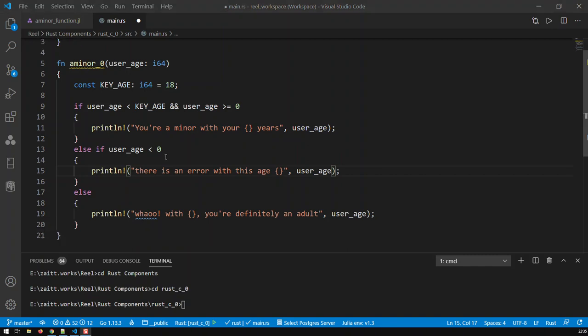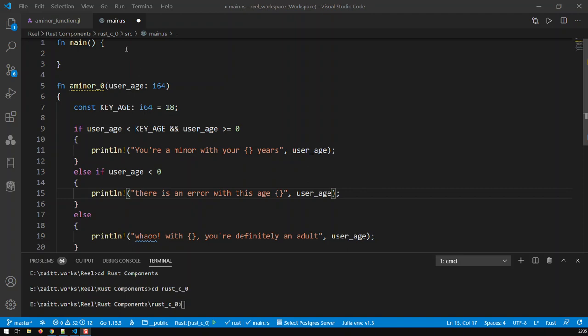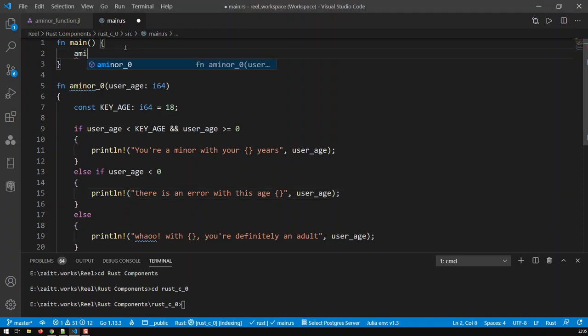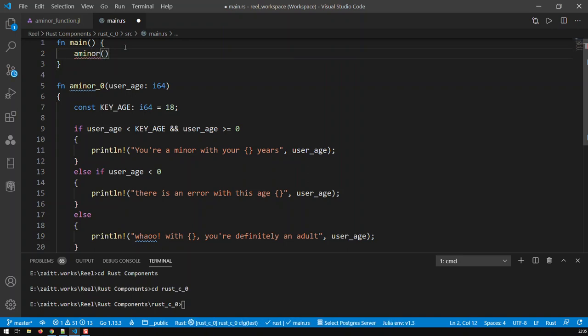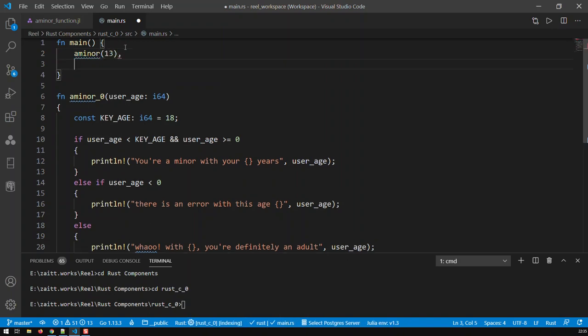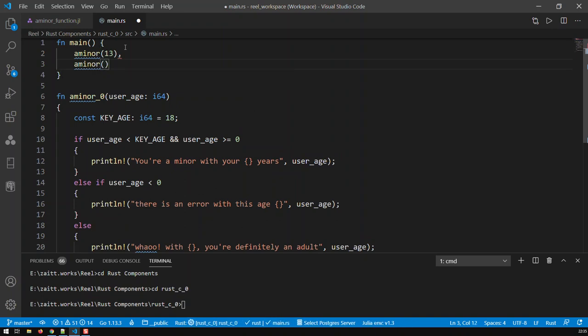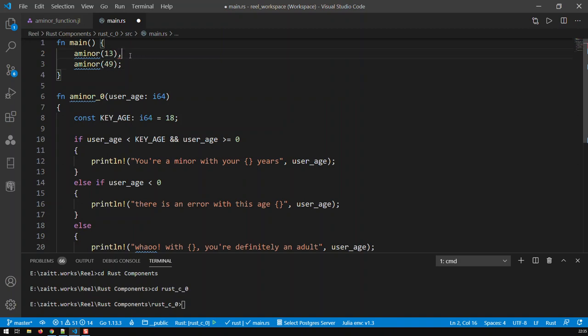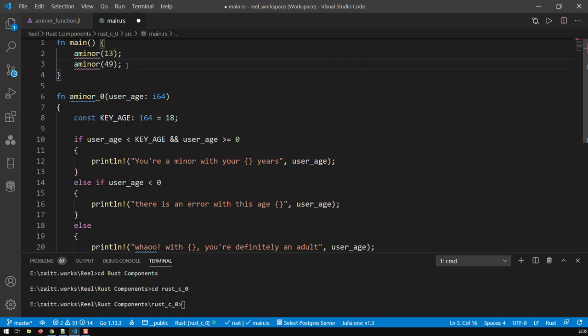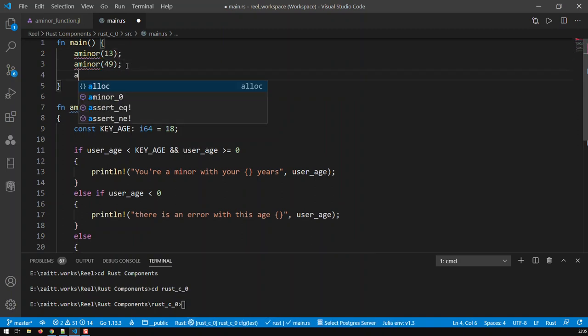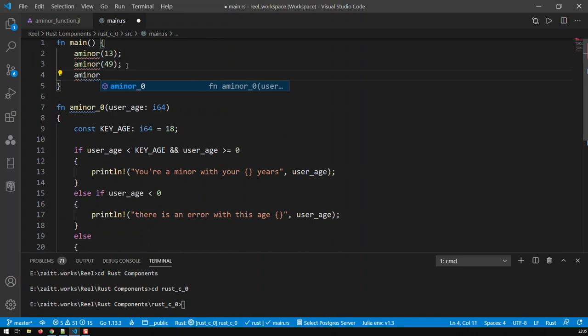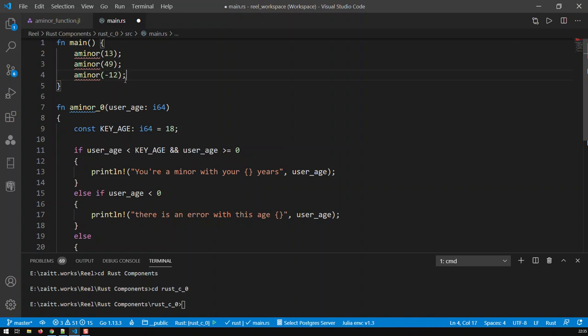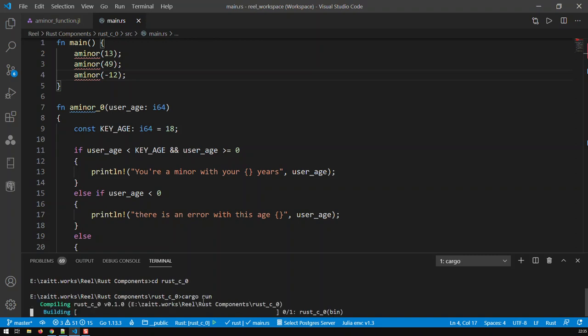Right, so that function is basically complete, and now all I gotta do is call it. And the way you call a function is just go here, type its name, a_minor, and just input an age. Let's put an age, let's say like 13. Let's call it again with 49, and let's call it again with a negative number, minus 12. Okay, so let's see now what happens. Let's save that. Cargo run.